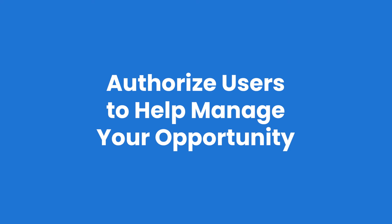Authorize Users to Help Manage Your Opportunity. You don't have to manage ETAP all alone. You can delegate many tasks, including setting up your opportunity or managing applicants to other staff members.